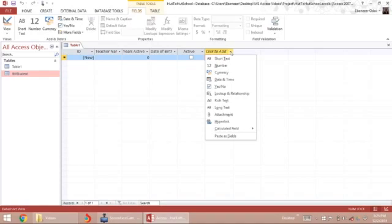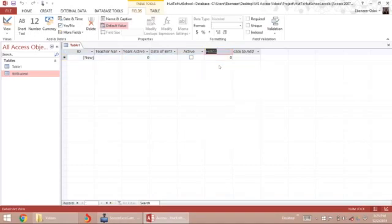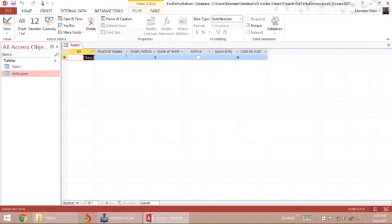I'll use a number field this time for specialty, for teachers who teach multiple courses. Now when I go into this table and begin keying data, the auto number for the ID will auto-increment.